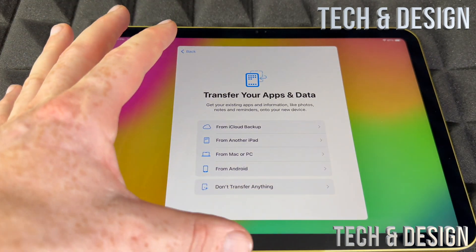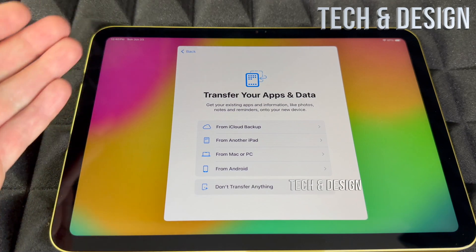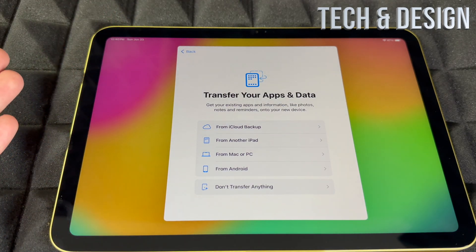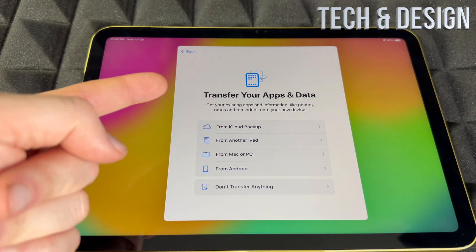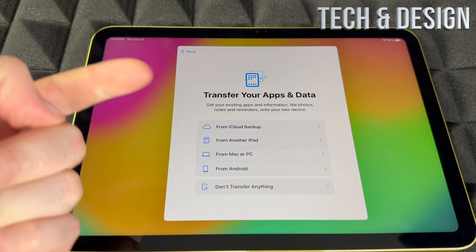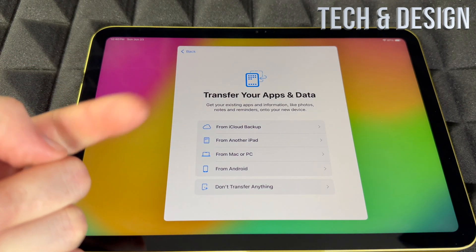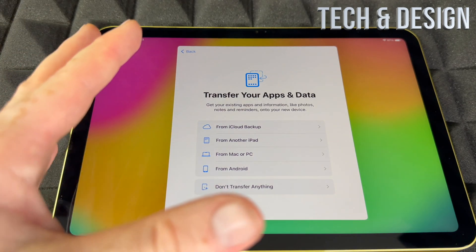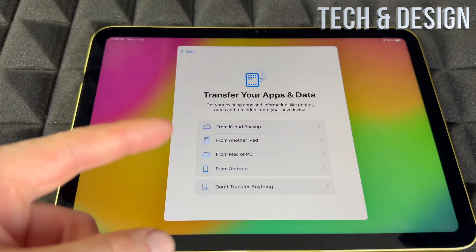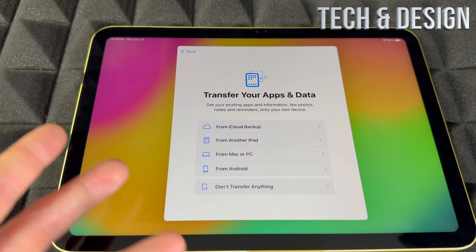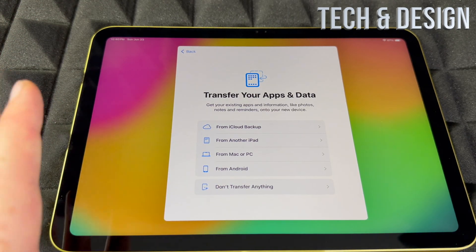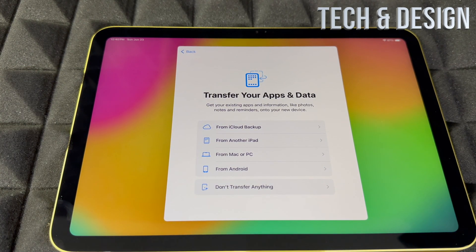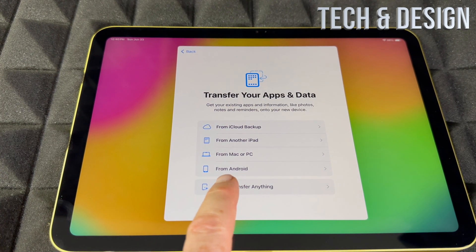This is the part where if you had another Apple device, you could transfer everything from iCloud or another iPad, from your Mac or PC. From Android, it doesn't work that great, so I would skip that and start fresh. If you're brand new, choose don't transfer anything.